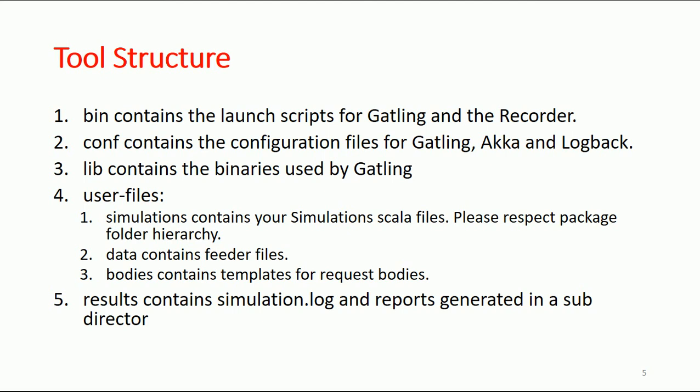like Akka and Logback. There's one more folder called 'lib' that contains the binaries used by Gatling, and another folder called 'user files' that contains the simulation Scala files. The data contains the feeder files and templates for request bodies. There's a folder called 'results' that has the logs and reports in subfolders. When you simulate and run, you get a result folder in the results folder itself.